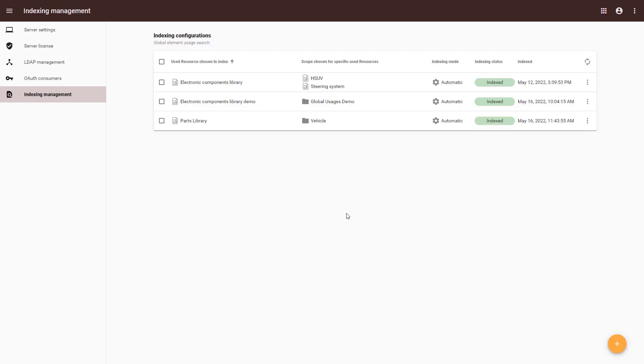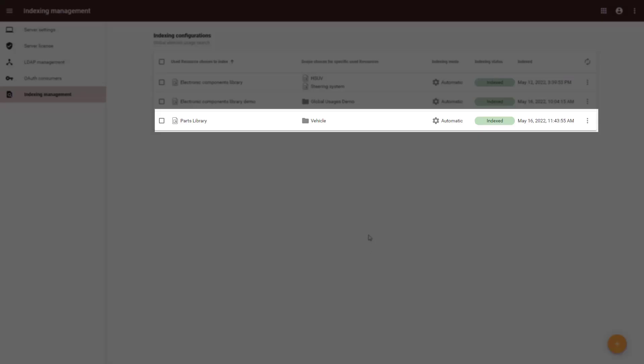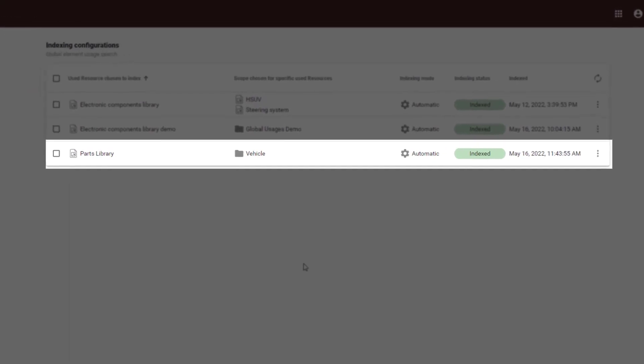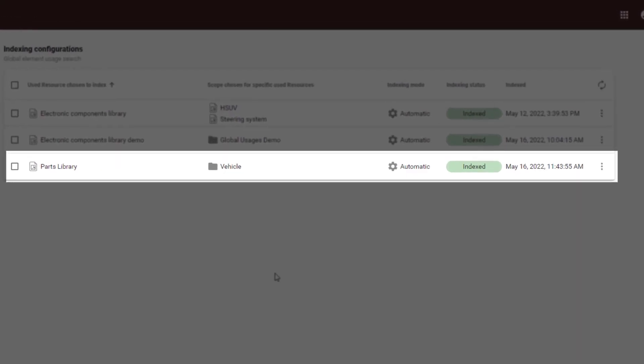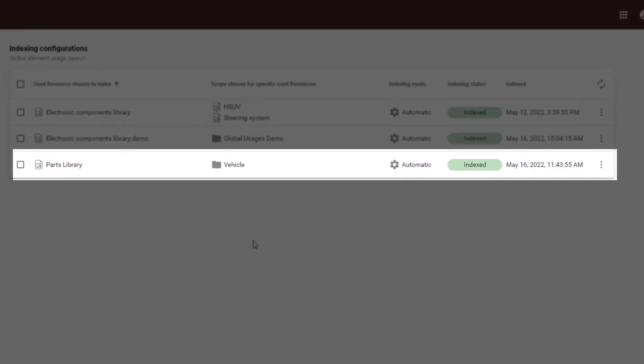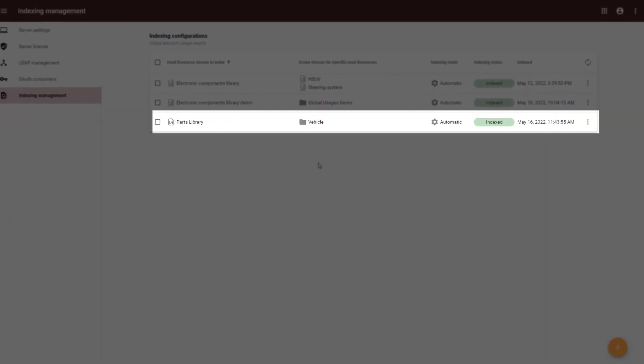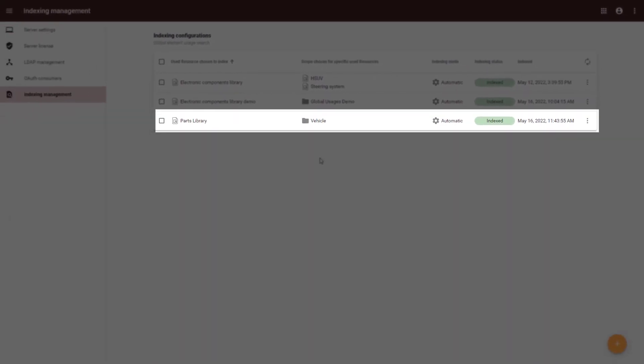Once an indexing configuration is created and element usage data is indexed, you can begin searching for element usages in a modeling tool.